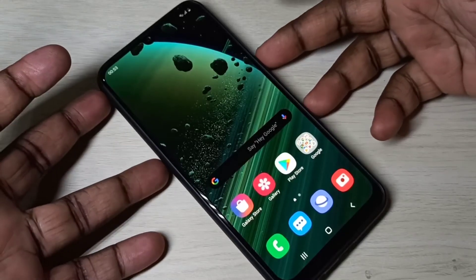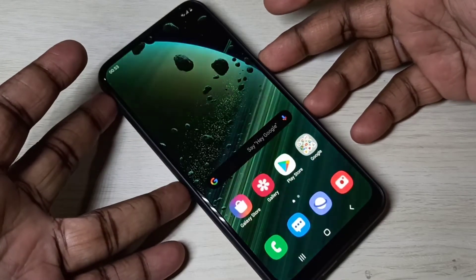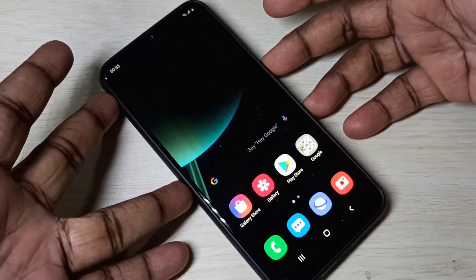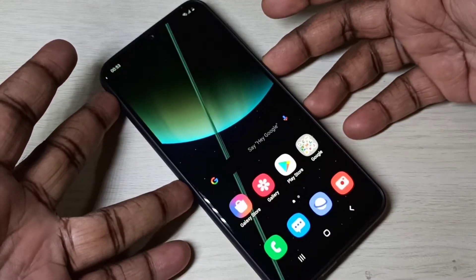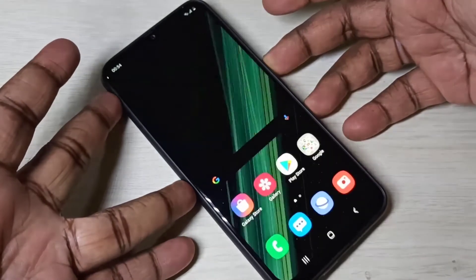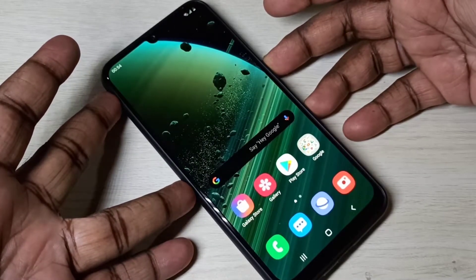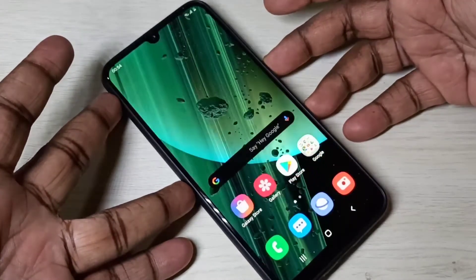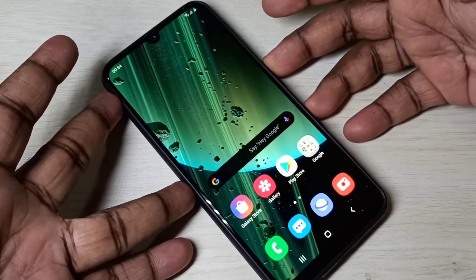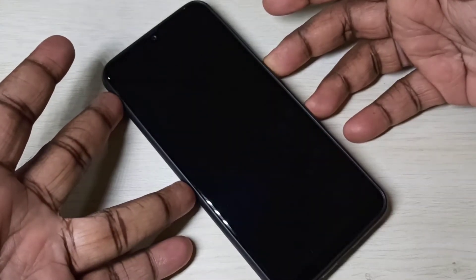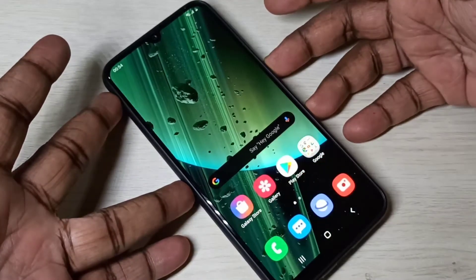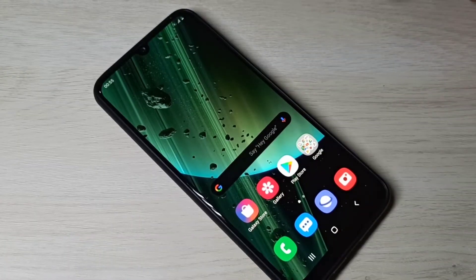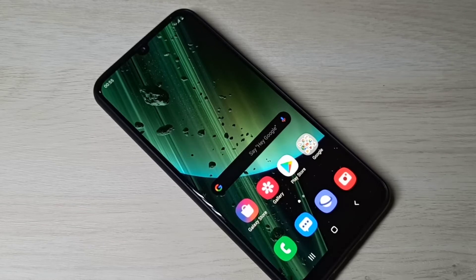Hi friends, this video shows how to install MIUI 12 super live wallpapers on a Samsung Galaxy mobile phone. You are now seeing the super live wallpapers which I installed on this Samsung Galaxy mobile phone. I will explain how we can install these super live wallpapers.